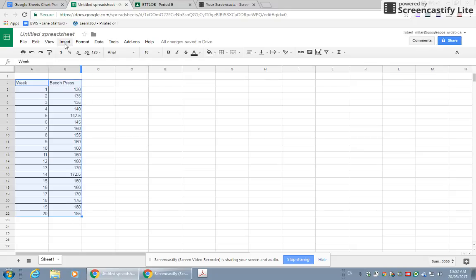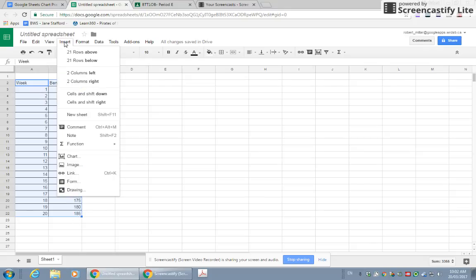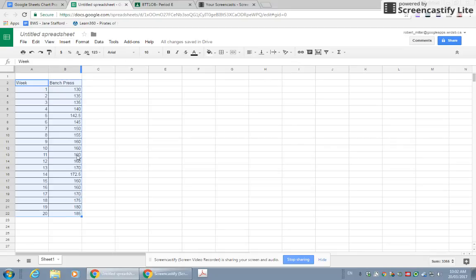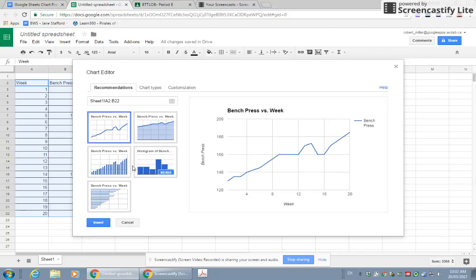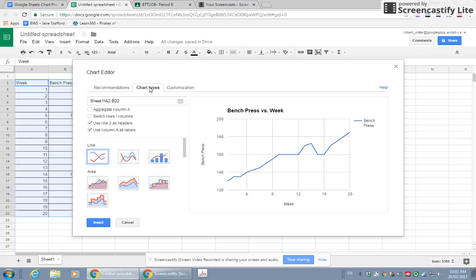Step two, in the Insert menu, you're going to scroll down and choose Chart. It'll recommend a few types, but if you want more variety or you don't see the one you want to do, you go to Chart Types.